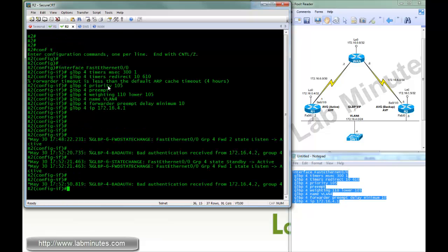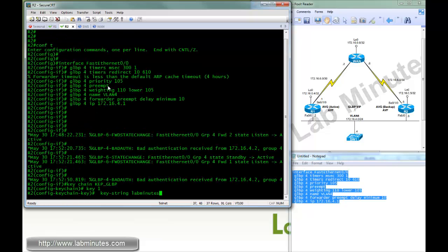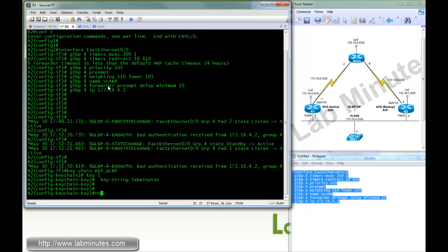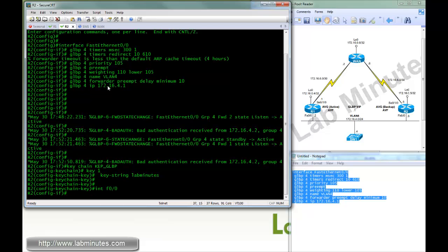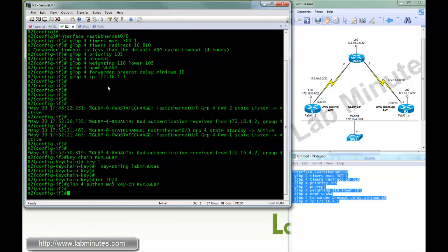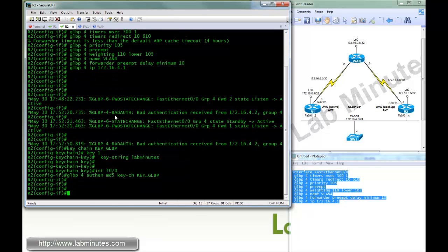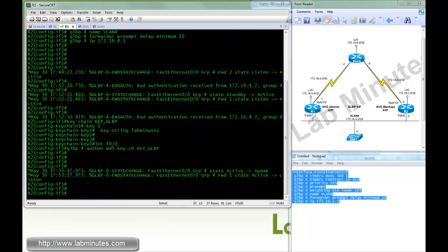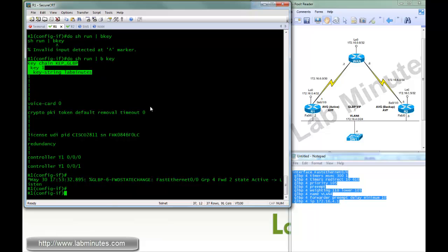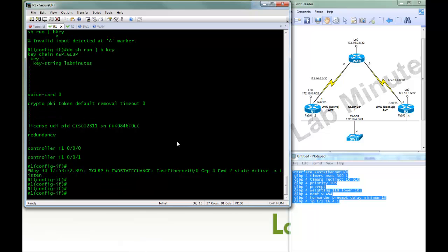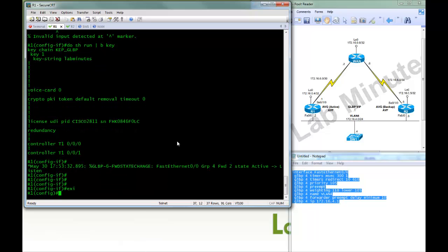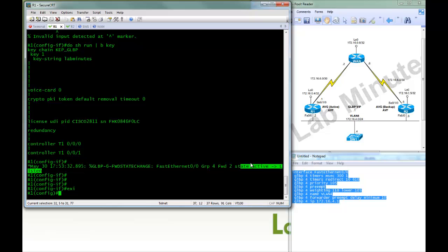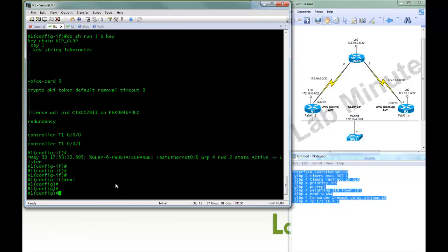Okay. We're going to copy keychain over to R2. Fast 0/0. And GLBP 4 authentication, MD5, keychain key GLBP. Okay. So that should recover in a second. Okay, I see forwarder number 2 become from active to a listen state.